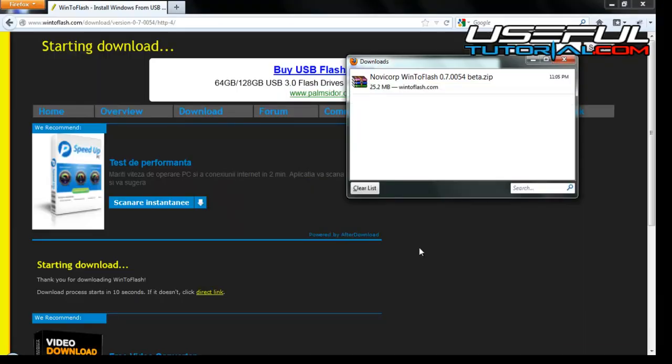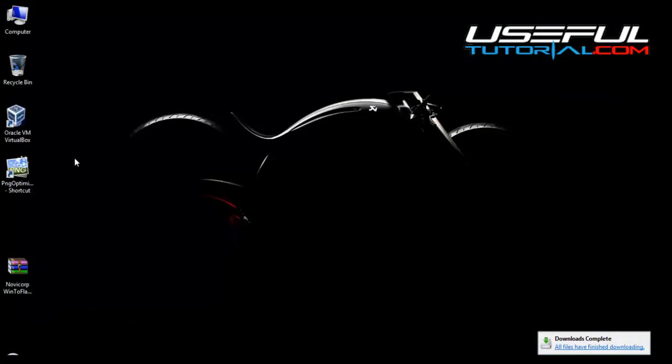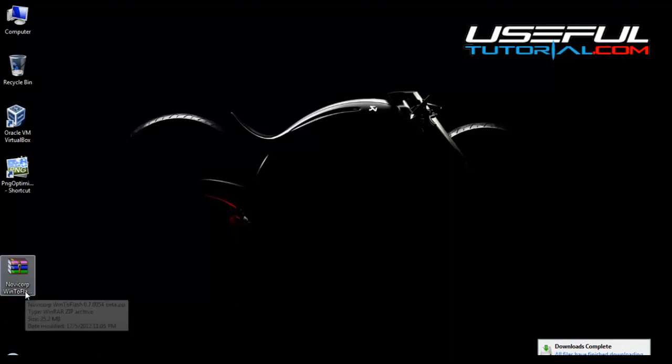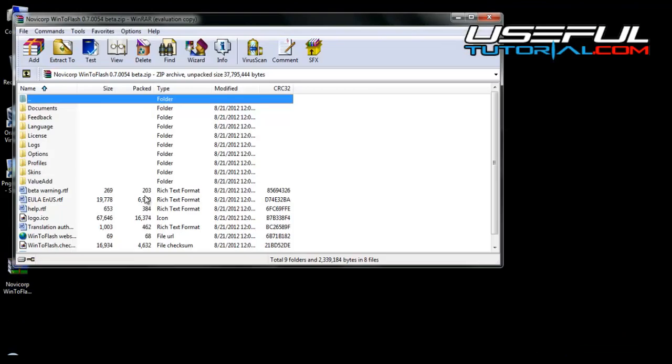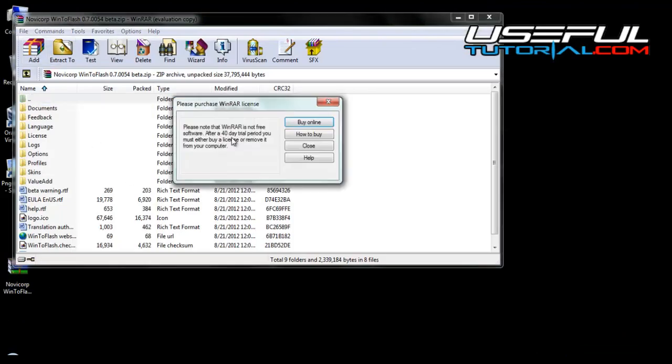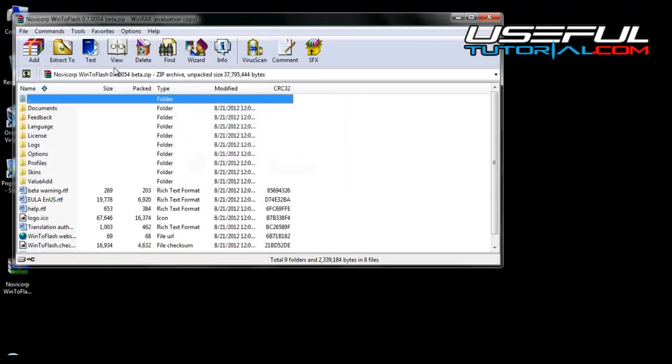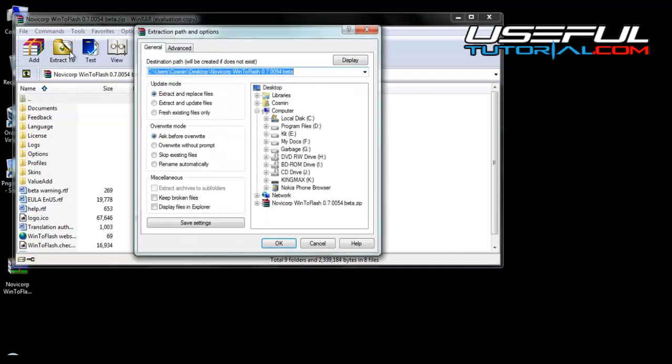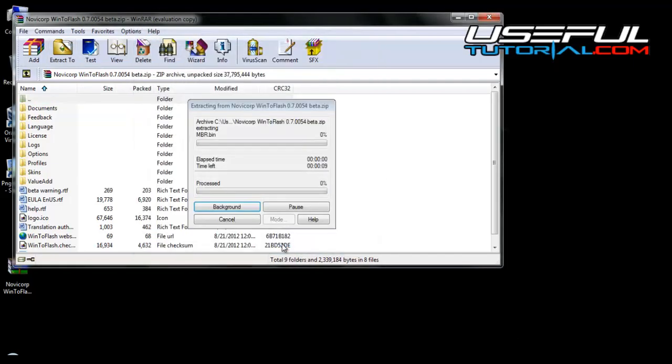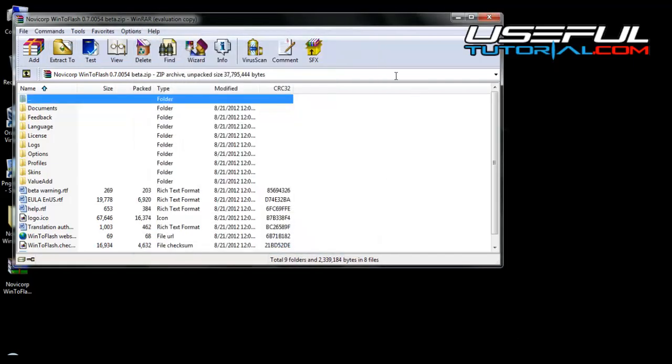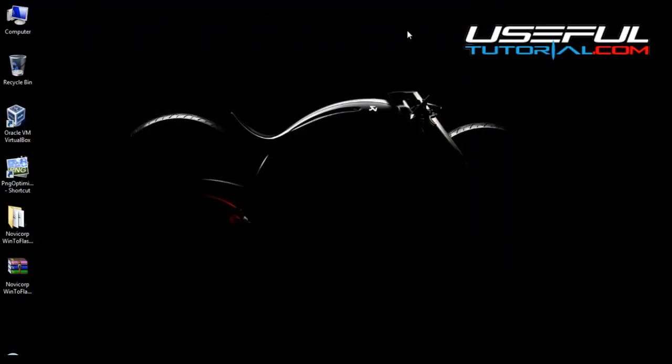Now go to the file you've downloaded earlier and extract the archive. Open the extracted folder and run the installer, wintoflash.exe.